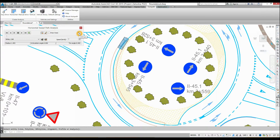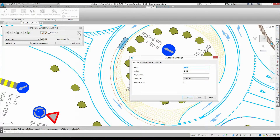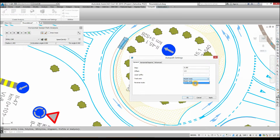Click on the Settings icon. In the General tab, define the offset from the selected curb line. For Track Axis, select the back axis. Click on the Apply button.